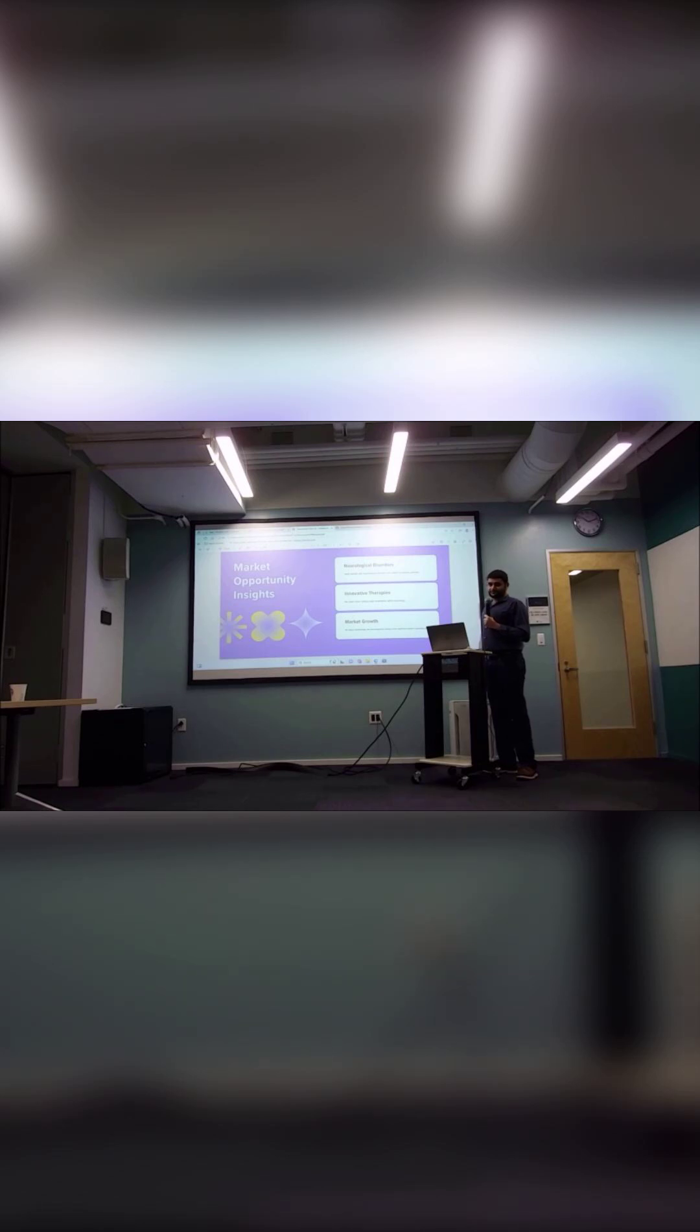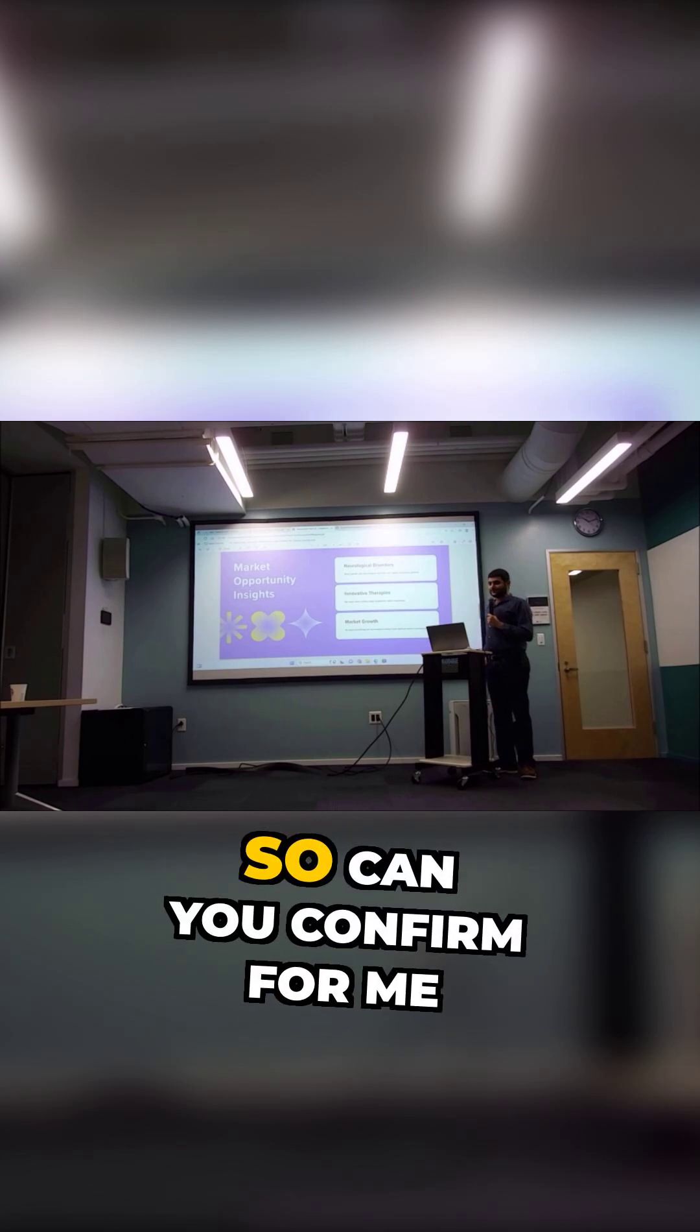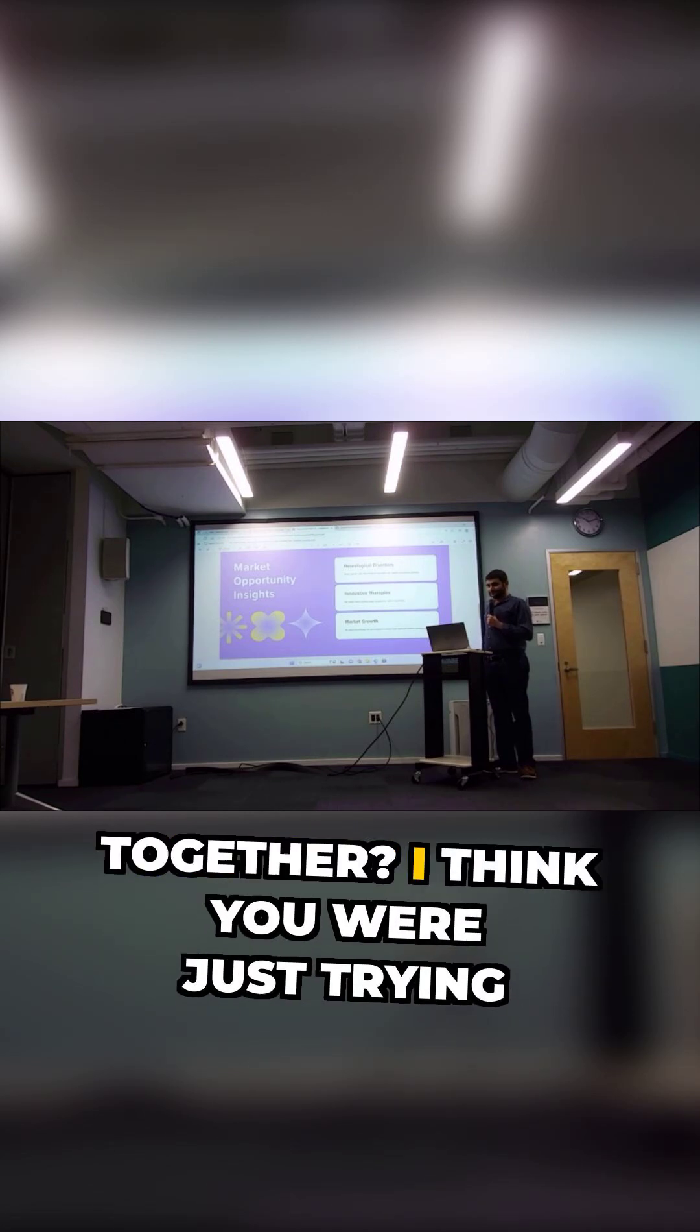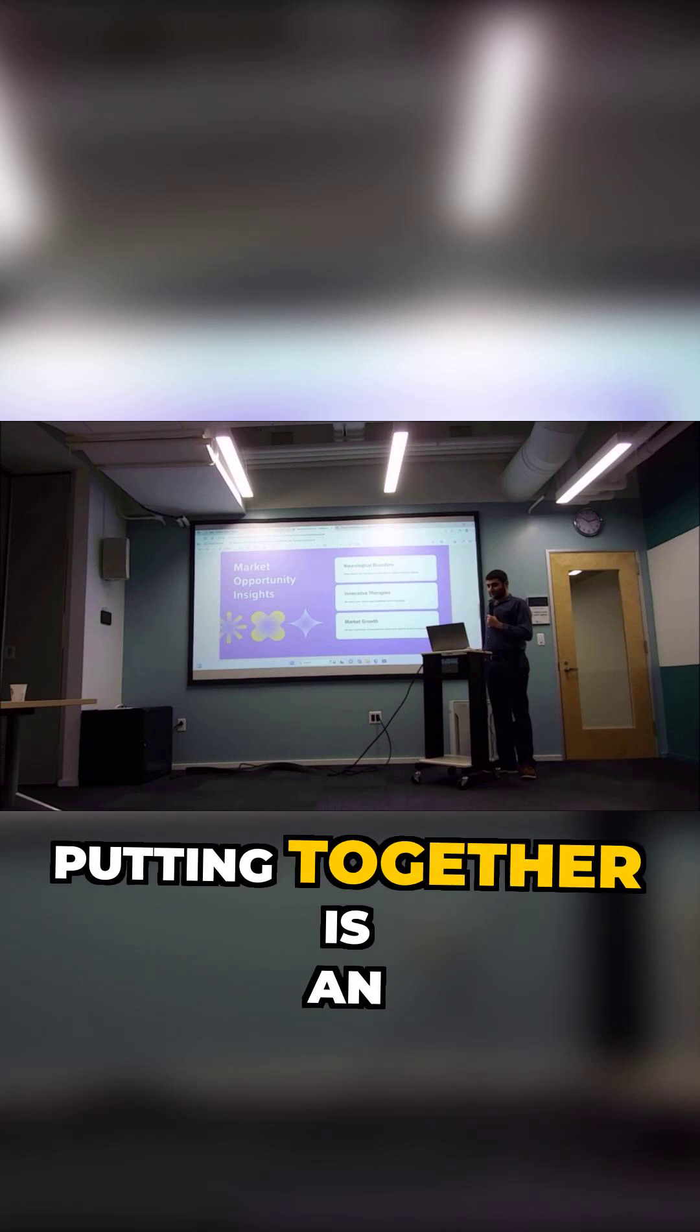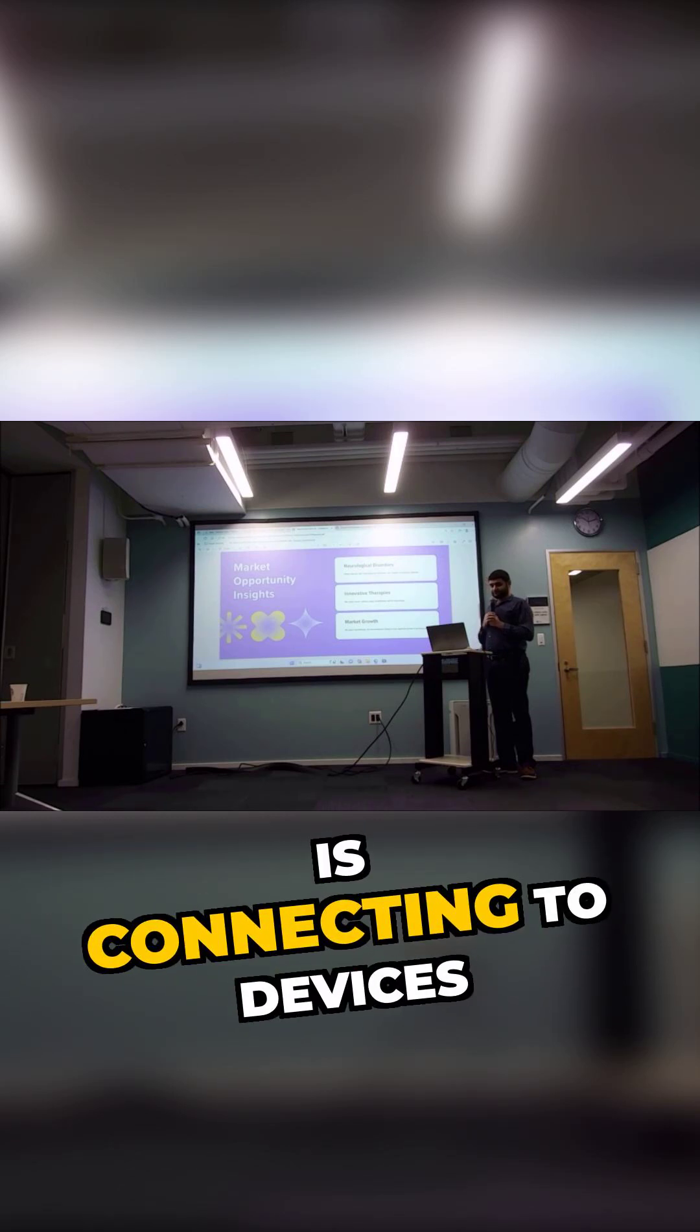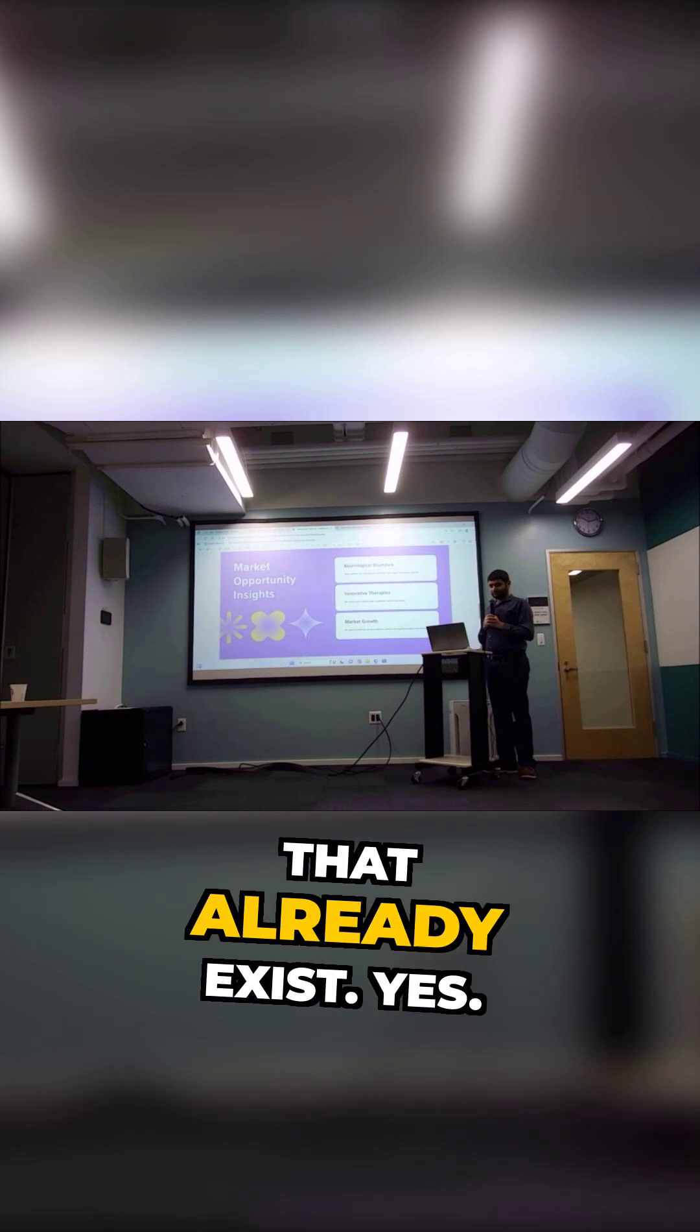Andrew, thanks so much. I'm a little slow, so can you confirm for me what you are putting together? I think you were just starting to get into it. What you're putting together is algorithm software that connects to devices that already exist.